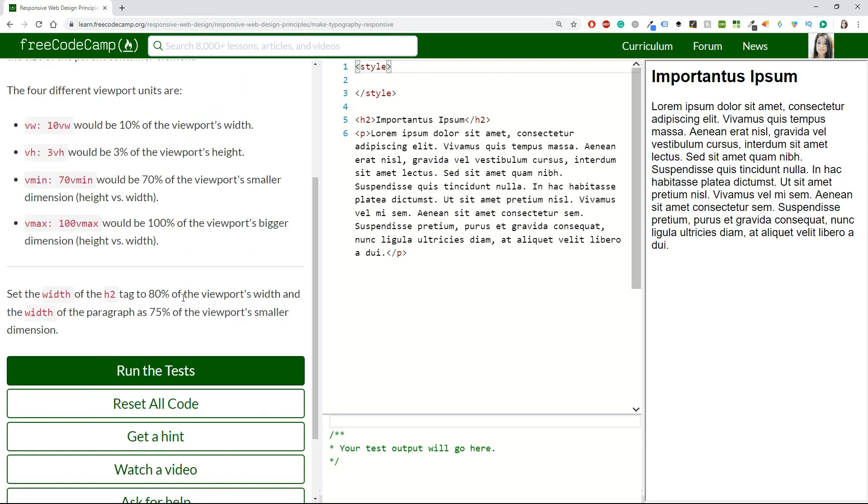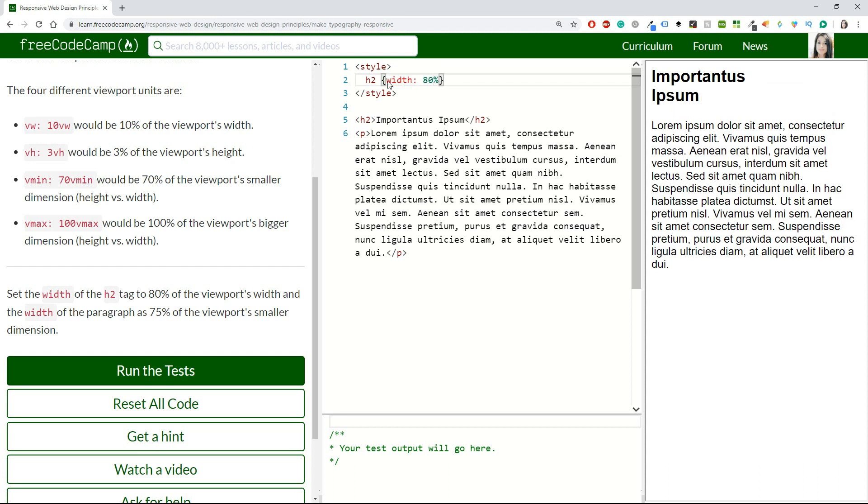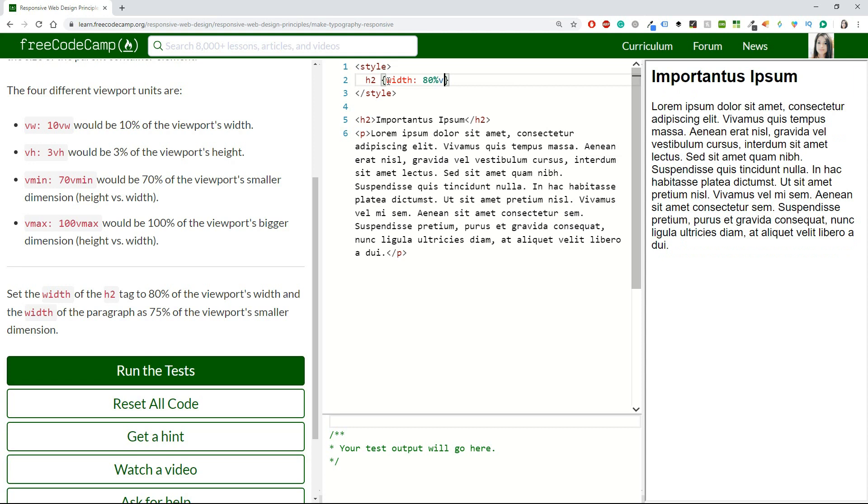I think if we do the example we will understand this a little bit better. Set the width of the h2 tag to 80% of the viewport's width, and the width of the paragraph as 75% of the viewport's smaller dimension. Let's write this down. We will start with the header, and then we need the width. It says 80% of the viewport width. Then we should also take the paragraph.